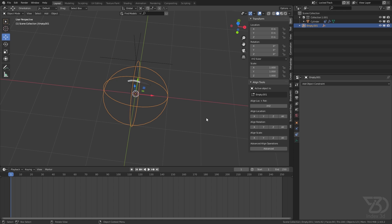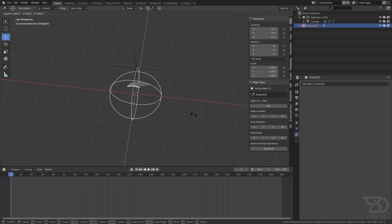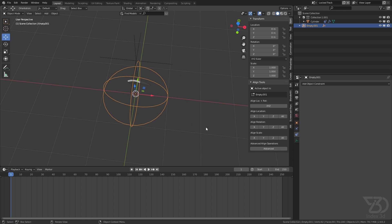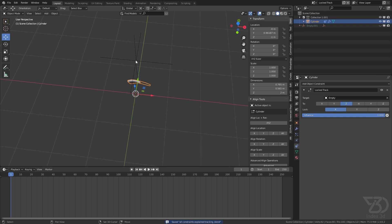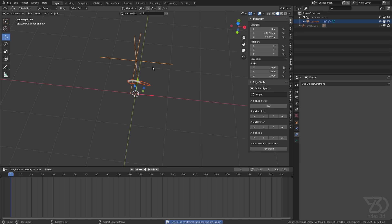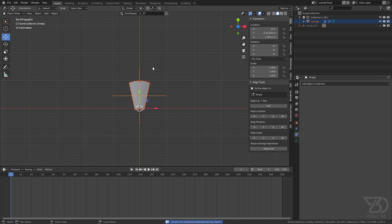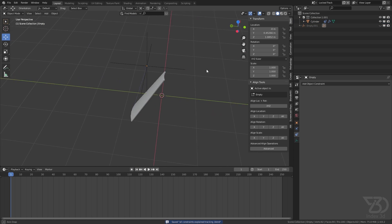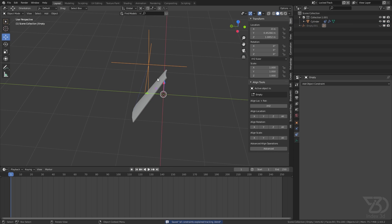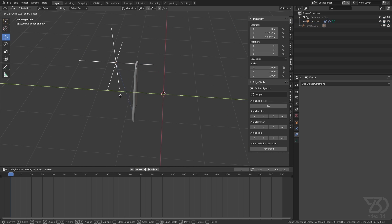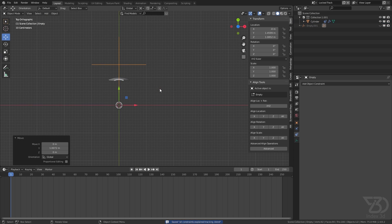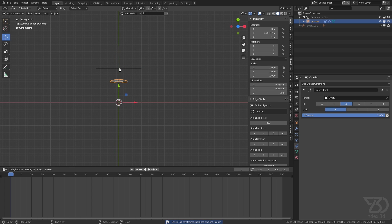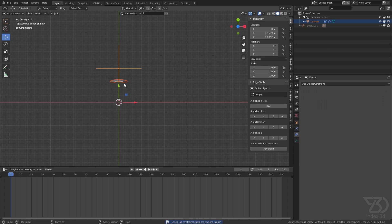So now if I scale this it will move open and close. I'll hide this for now and then select these two. I'll go to the top view. I will move it over here so we can easily see this.